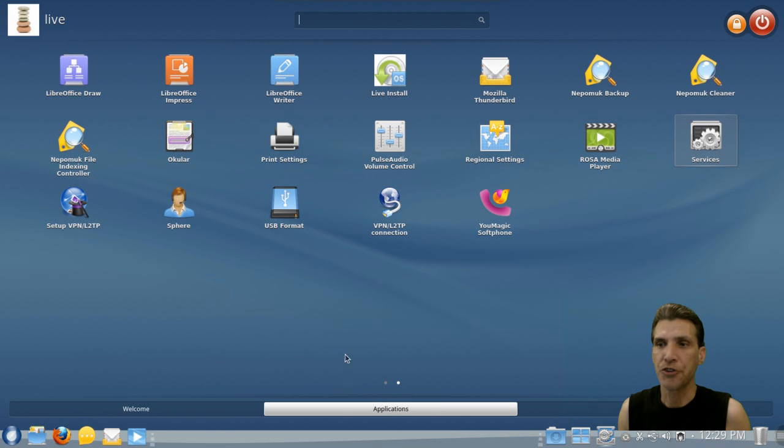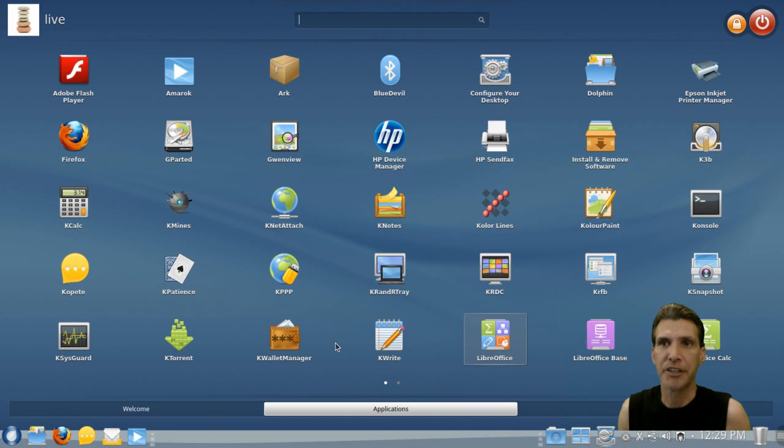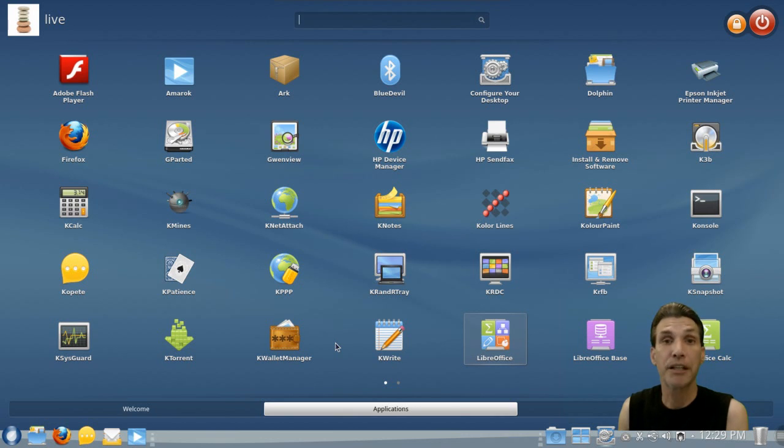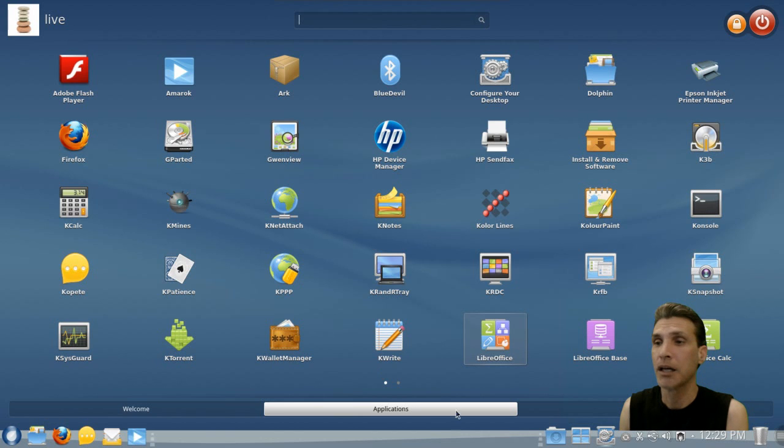Applications are not listed in categories here. Everything is kind of jumbled together. I really don't care for that personally. But the thing is, if you do want to have a normal menu back, we can actually change that.